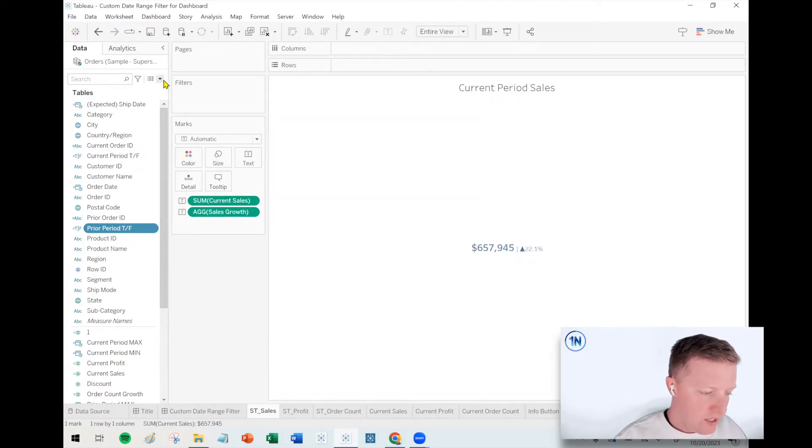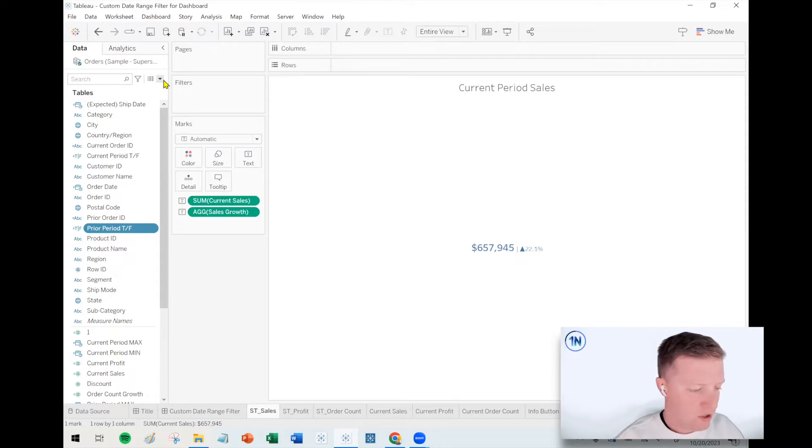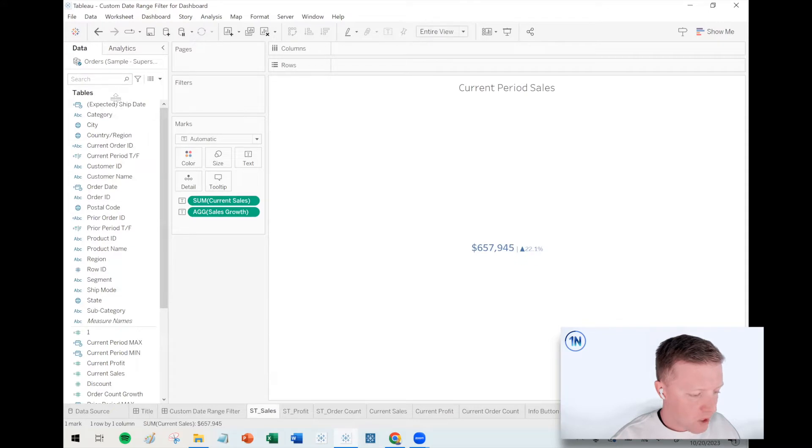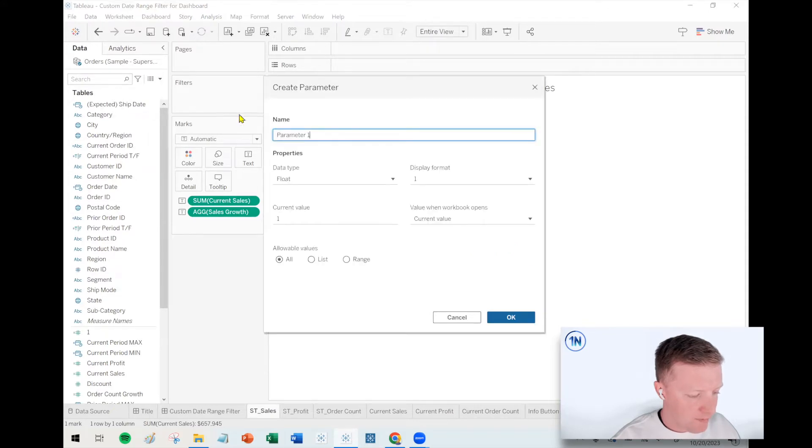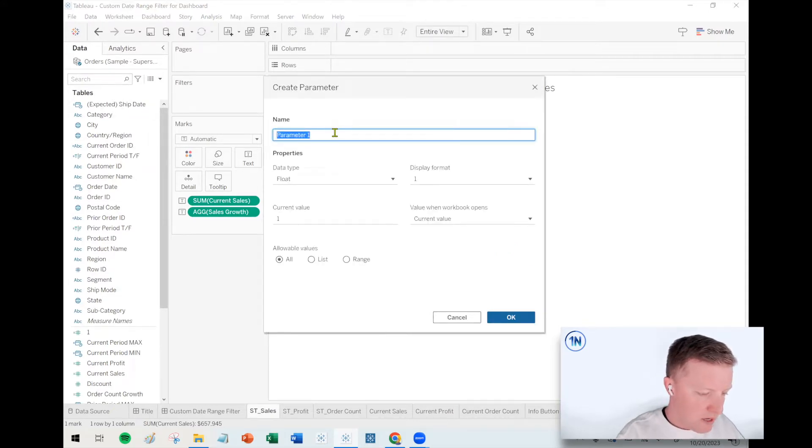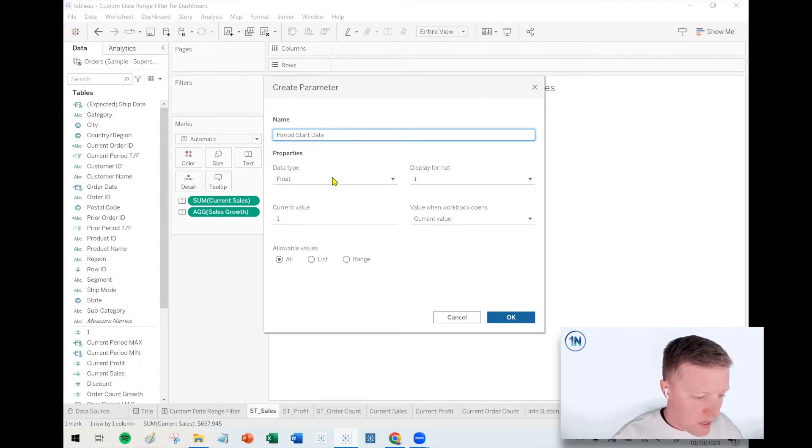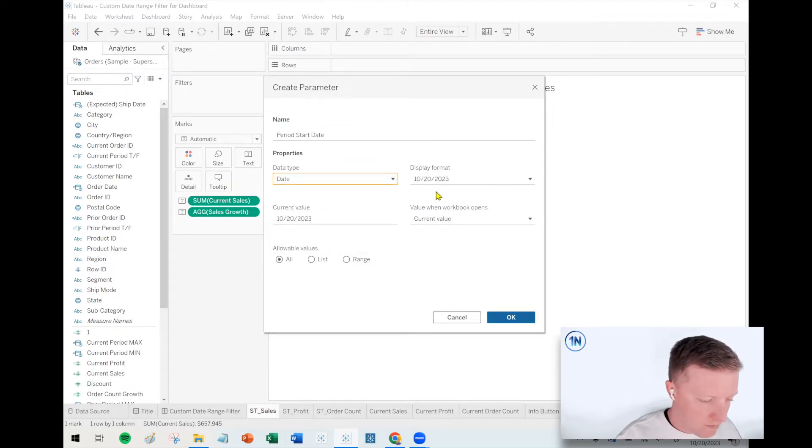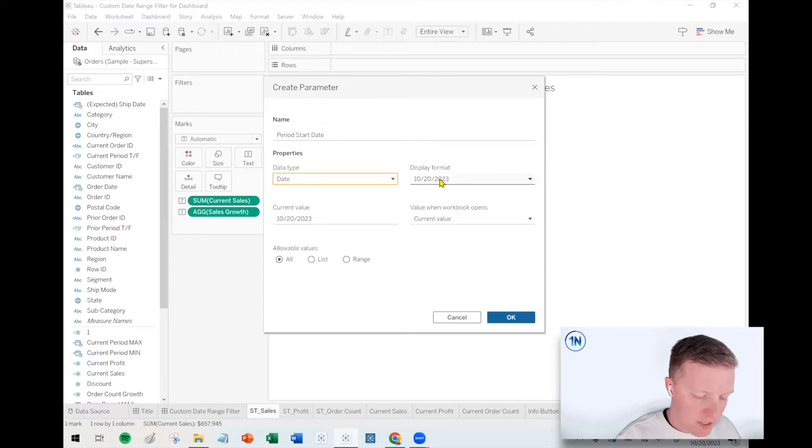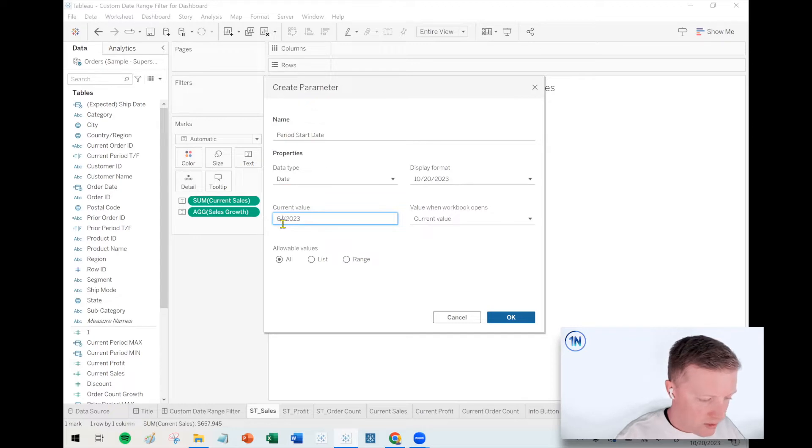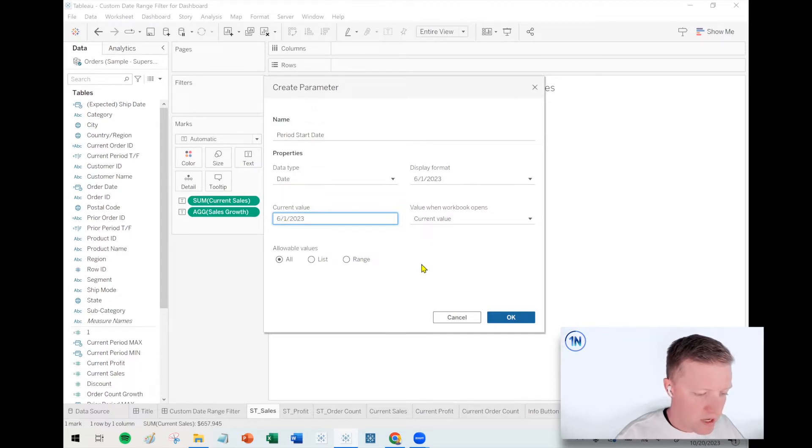So where I want to start with this is I want to create some parameters. So I'm going to hit the drop down here in the data pane, create a parameter. This will be our period start date. Our data type will be date and we need to pick a date. In our case, I want to pick something slightly different than it is right now so that our values change. So let's say we want to look at six, one, 2023. We'll say we'll look at a three month span.